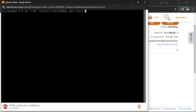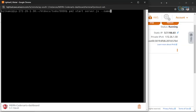So I can write 'pm2 start' and then specify the file name as server.js, then specify the name — the name of our app, let's say 'todo-app'. Then I can start our app using '--' followed by 'start'.